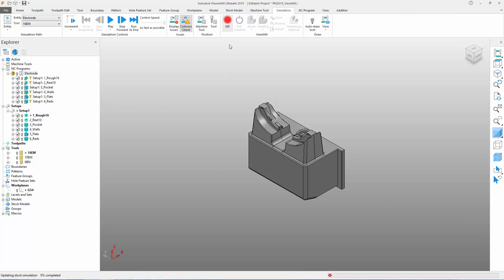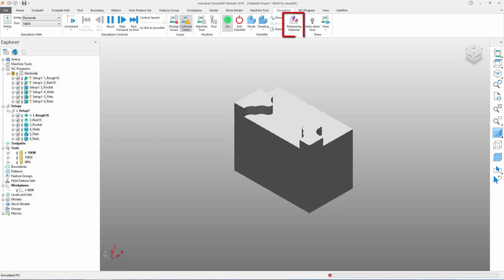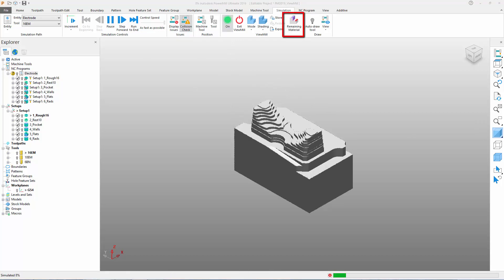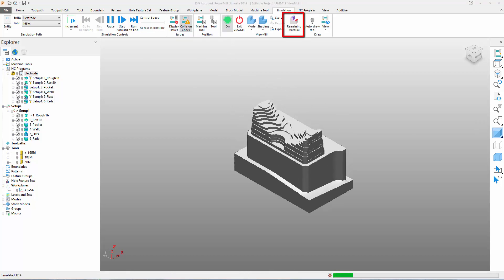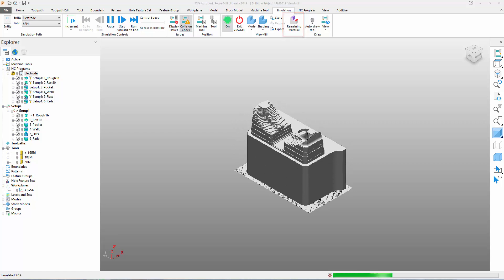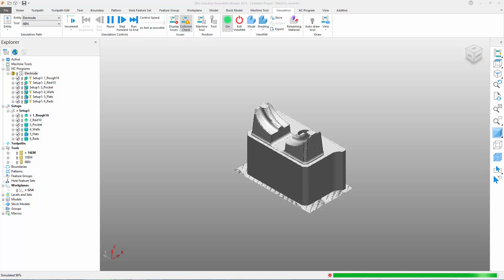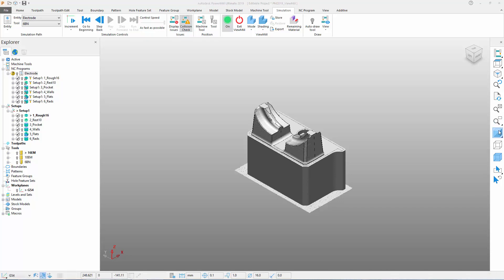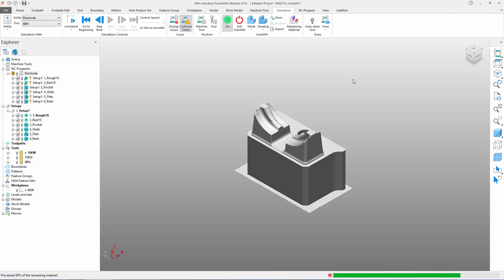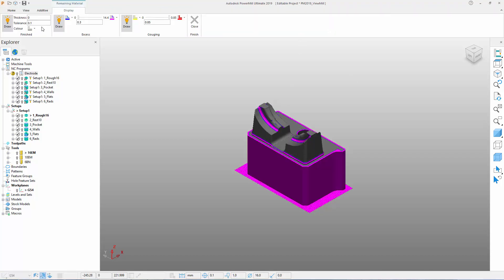Once the simulation is complete, select the new remaining material icon from the simulation tab in PartMill's ribbon. PartMill now interrogates the state of the ViewMill simulation and a new Display tab appears in the ribbon. You'll see this contains three groups called Finished, Access, and Gouging.